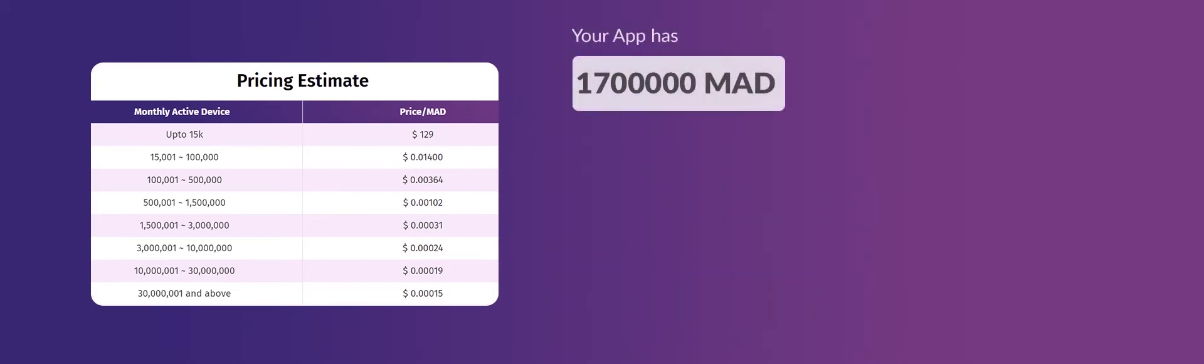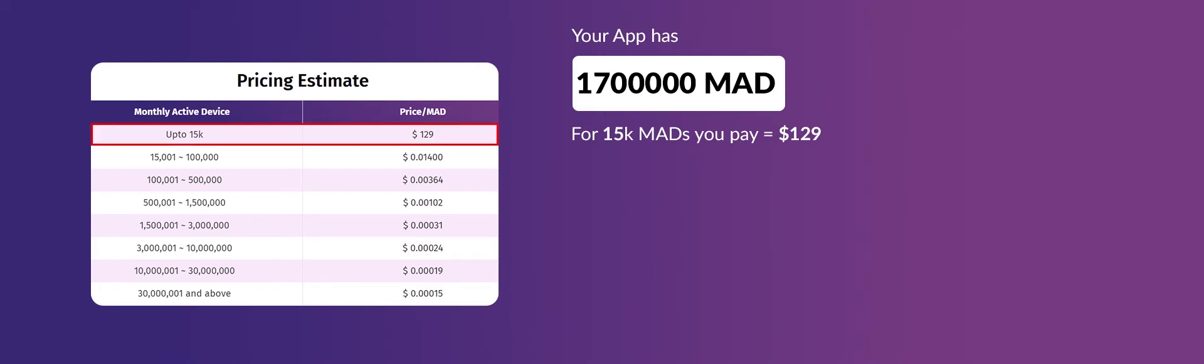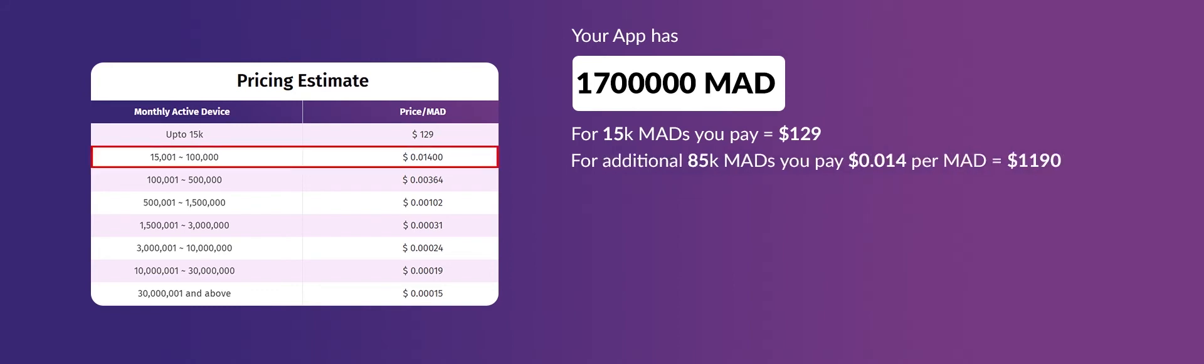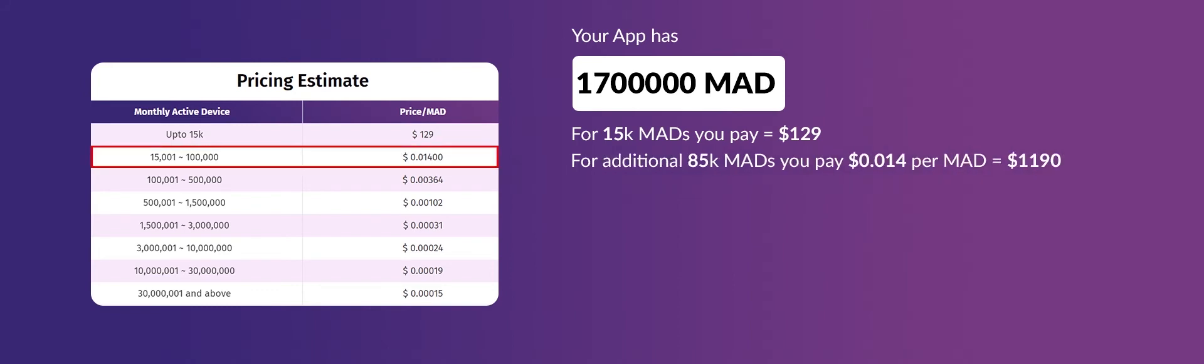Now, suppose that your app has 1.7 million active devices. For the initial 15,000 active devices, you'll be charged $129 every month. Then, for the following 85,000 monthly active devices, you'll be charged $1,190.